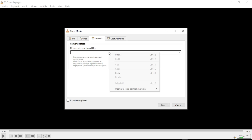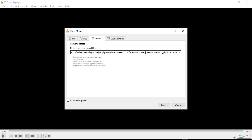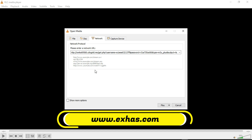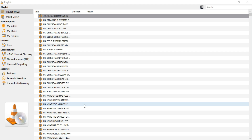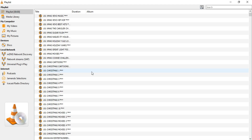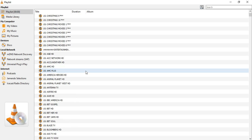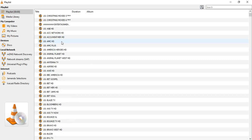You will see the main interface. Click on Media in the top menu bar, then select Open Network Stream from the drop-down menu. In the network URL field, paste the M3U link provided by X's IPTV. If you don't have the link yet, I'll explain how to get it shortly. Click on Play. VLC will start streaming the IPTV channels from the M3U link.